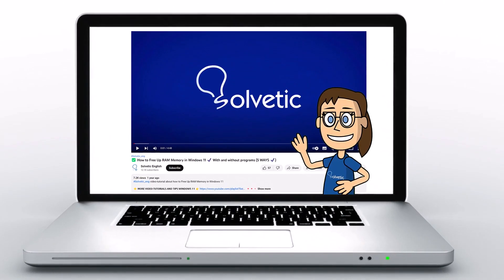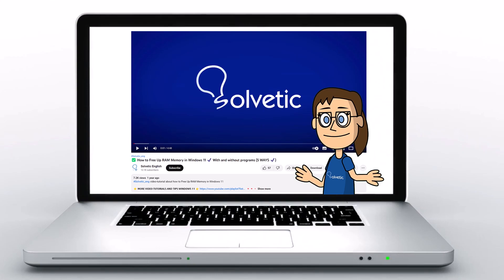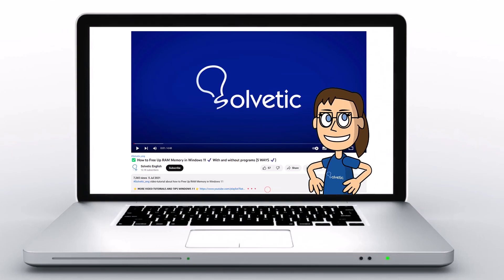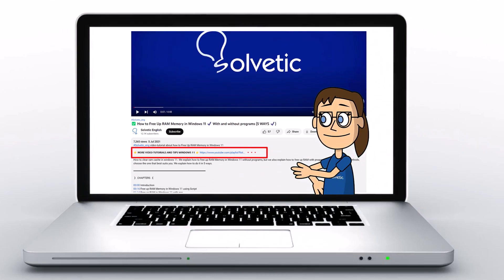Welcome to Solvetic, your channel to always learn technology easily. Below in the description you will find useful links we used in this video.